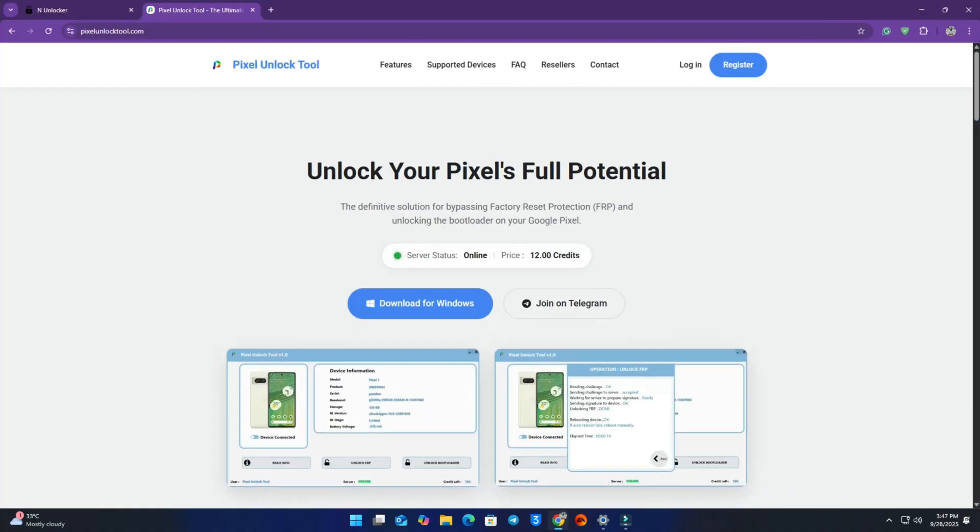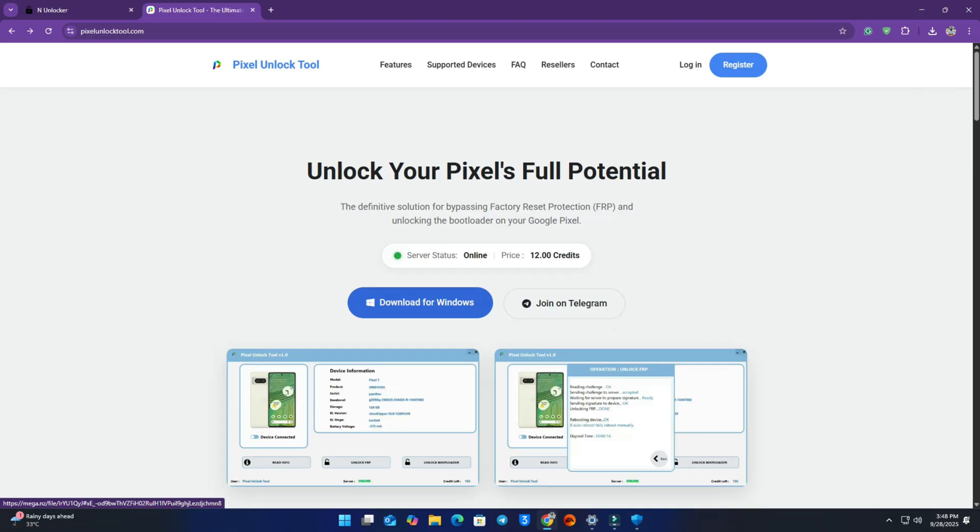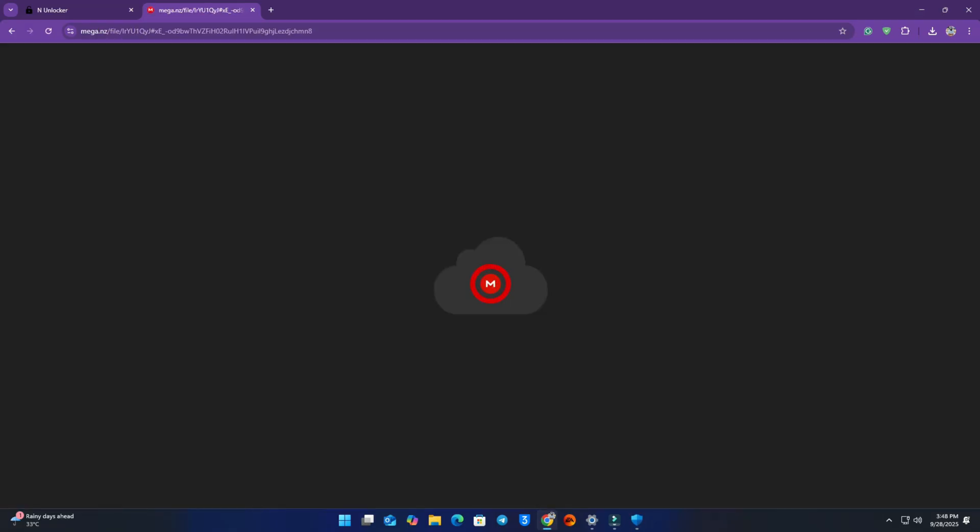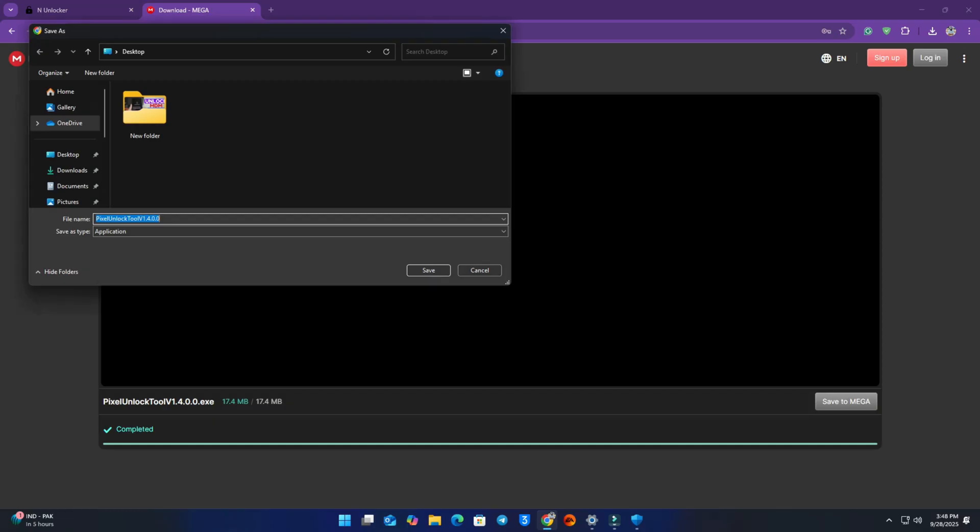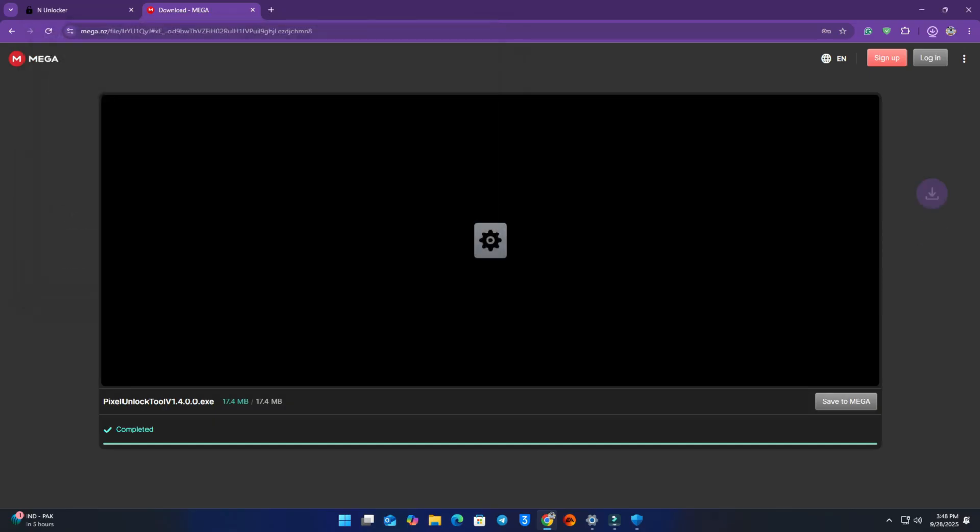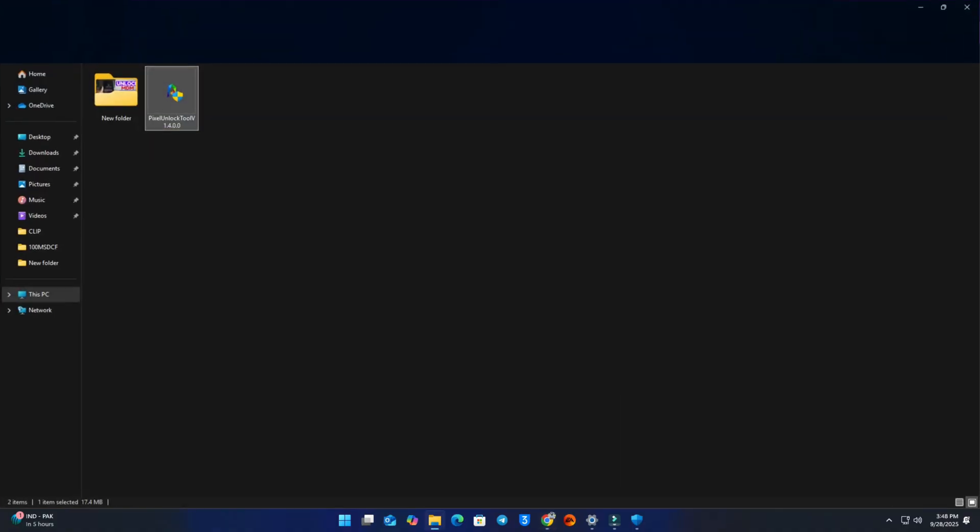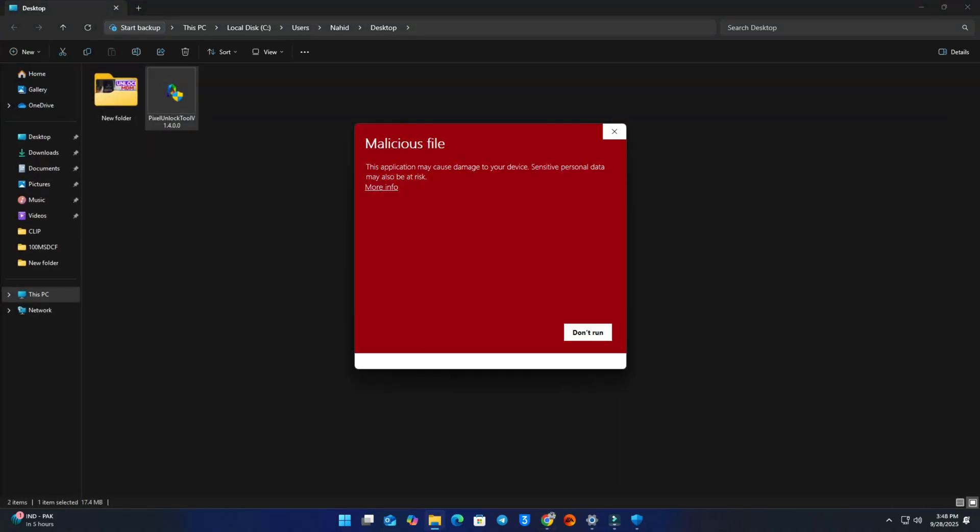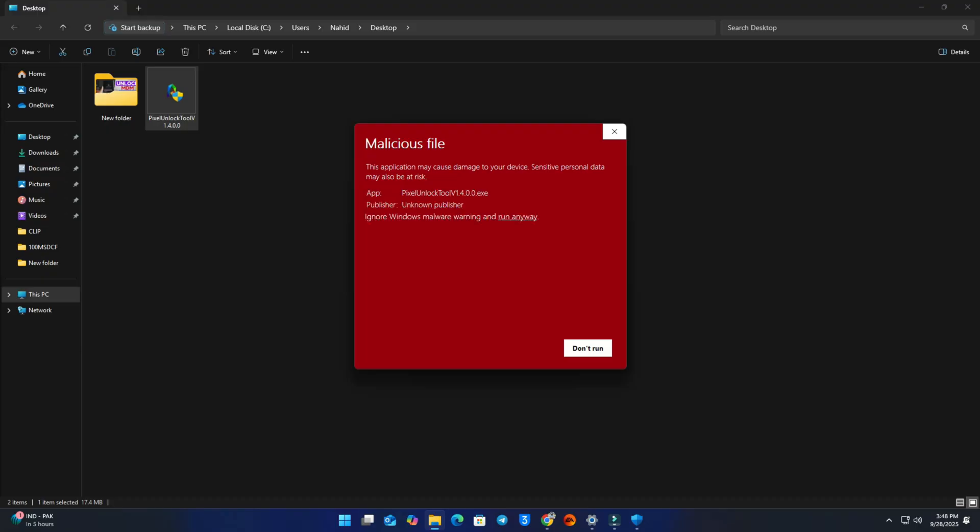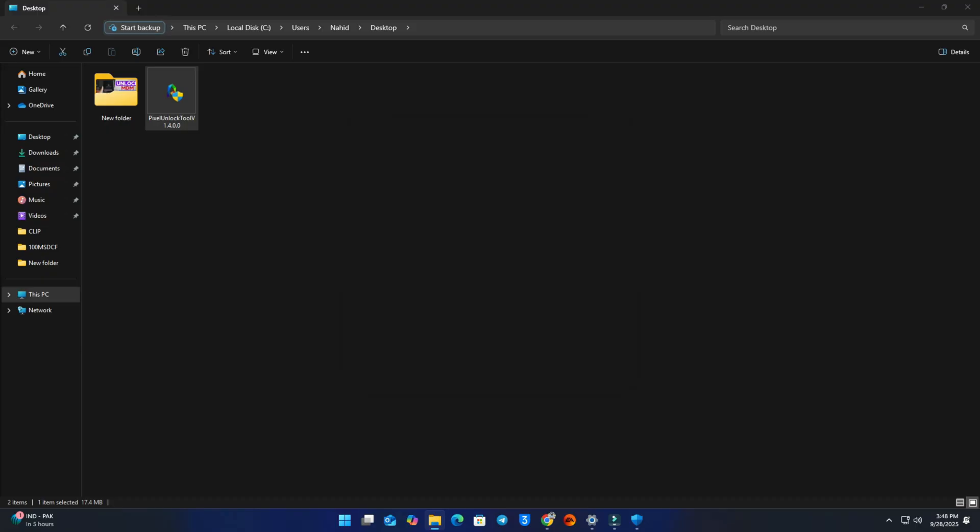Now you can see the computer screen. Open a browser then visit this website pixelunlocktool.com. Click the download option and the tool will be downloaded. But before you start download, you must have to turn off your Windows Defender, or if you have any antivirus, then you have to turn it off, otherwise it will be deleted automatically after download. I already turned it off and saved it.